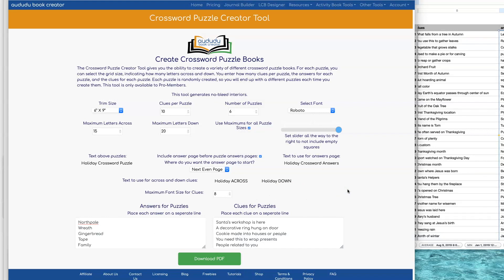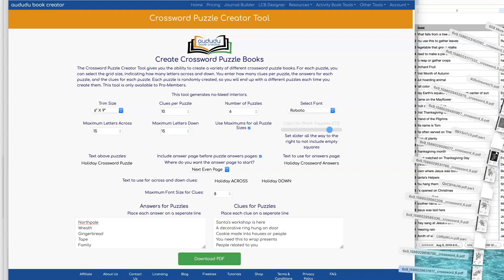The last thing that you can customize is how many letters across and down you want for your crossword puzzles. I'm going to switch this to make it square, 15 by 15, and I'll show you what that looks like.